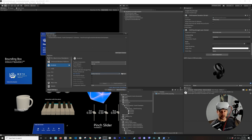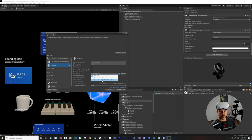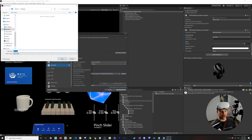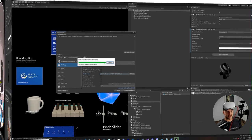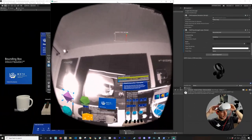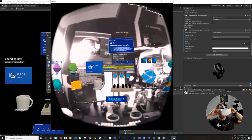Now I'm wearing the Oculus Quest 2 and ready to deploy. Click Refresh to see your device — there's the Oculus Quest 2. Click Build and Run, give it a name, hit Save, and let it deploy.